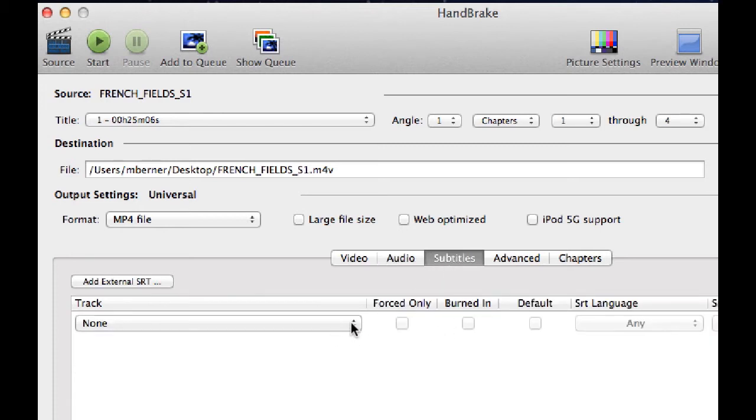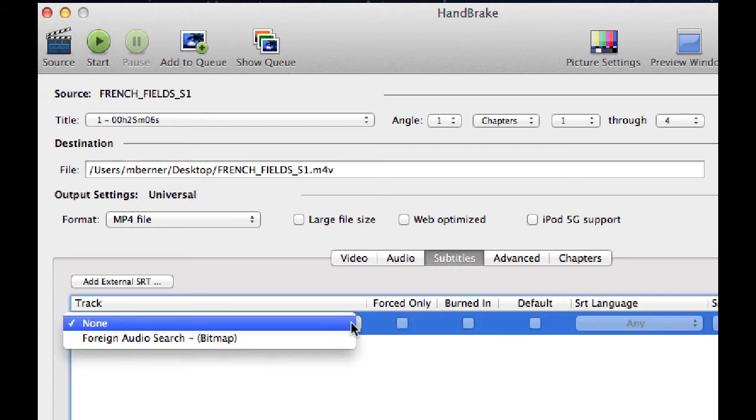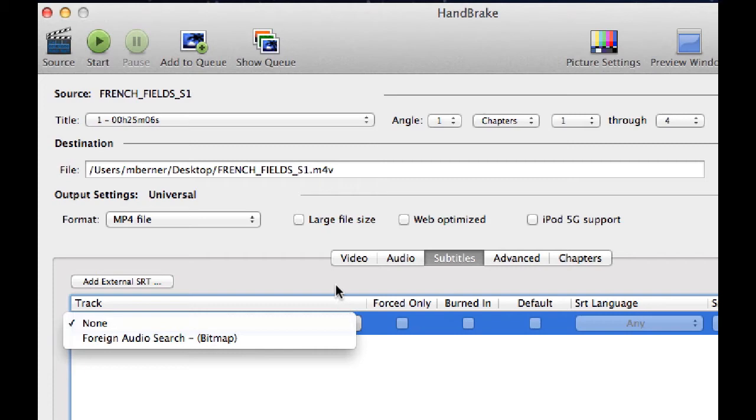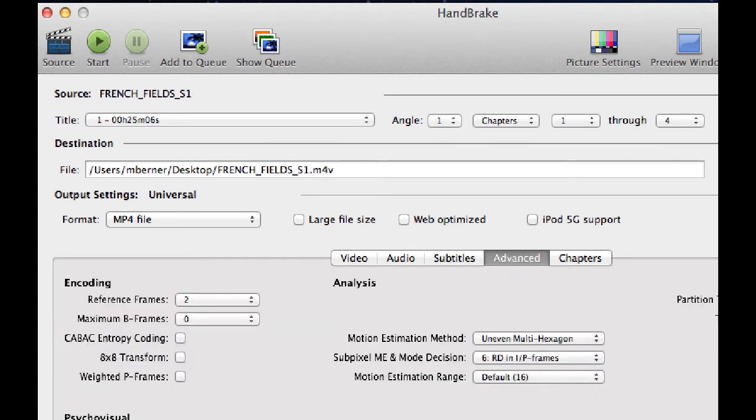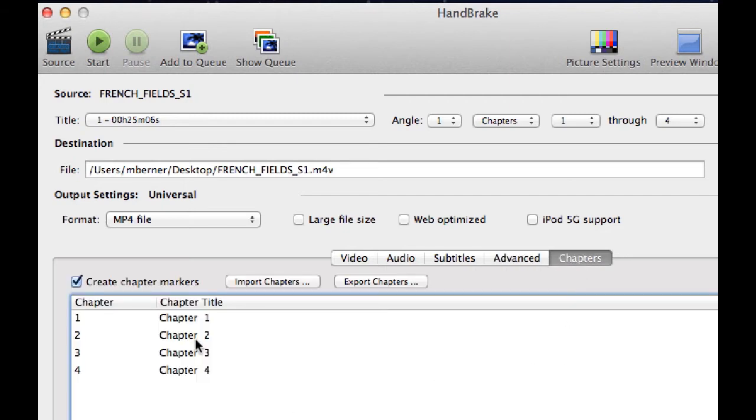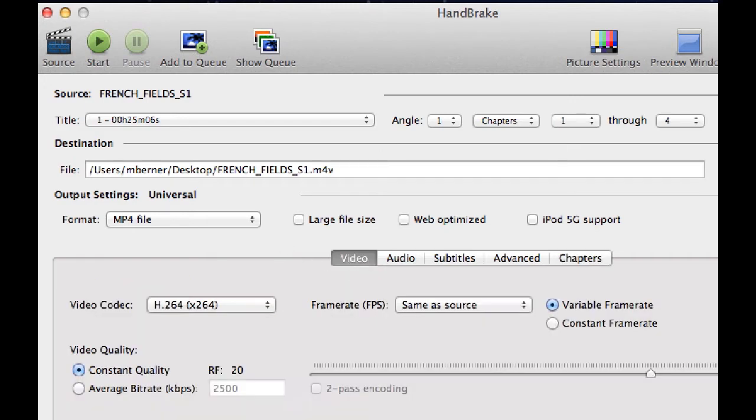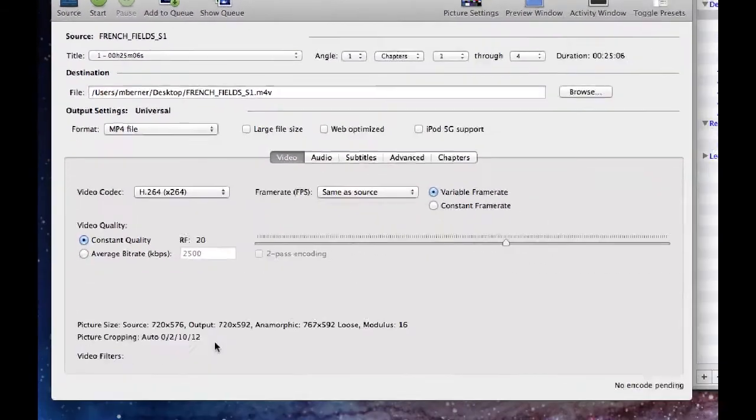Subtitles—if there are any subtitles, you could add them in there if you wanted to include it, particularly on a movie. Advanced—not even going to go there. I've never even looked at that, never had to. And with chapters, there are chapter markers. I actually haven't fiddled with that too much either. So you don't really have to touch it. If you're picking a preset, it's a very simple process.